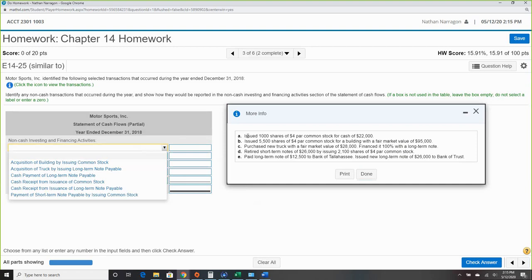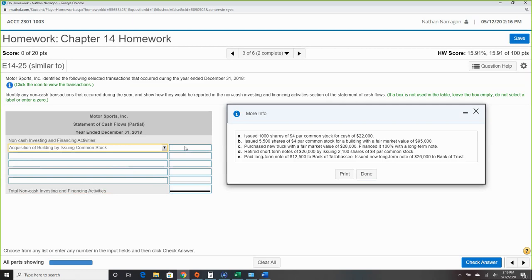Item A: issued 1,000 shares of $4 par common stock for cash of $22,000. Since this uses cash, it's not part of this non-cash section. Item B: issued 5,500 shares of $4 par common stock for a building with a fair market value of $95,000. This is the acquisition of a building by issuing stock — that's a non-cash item.